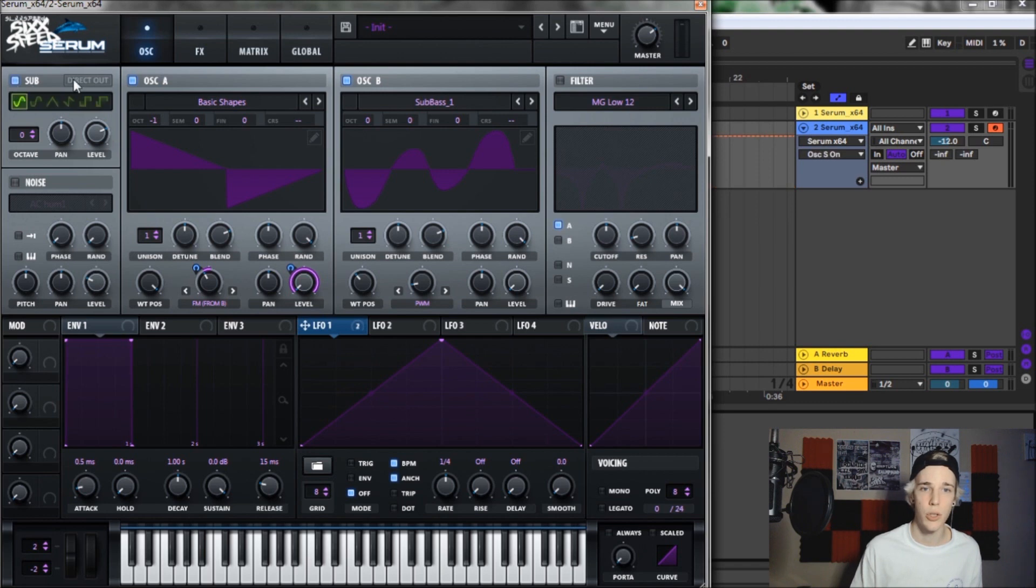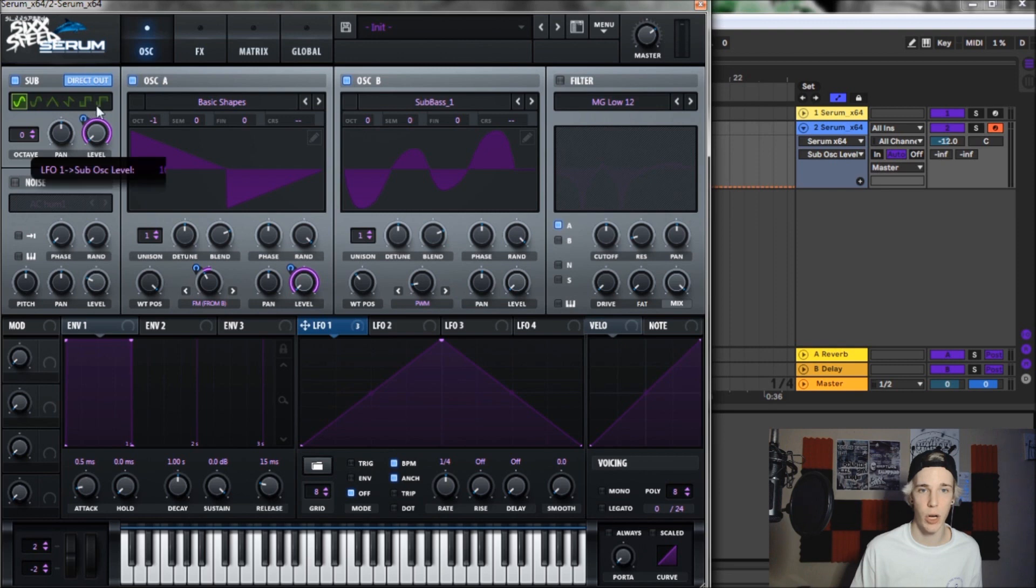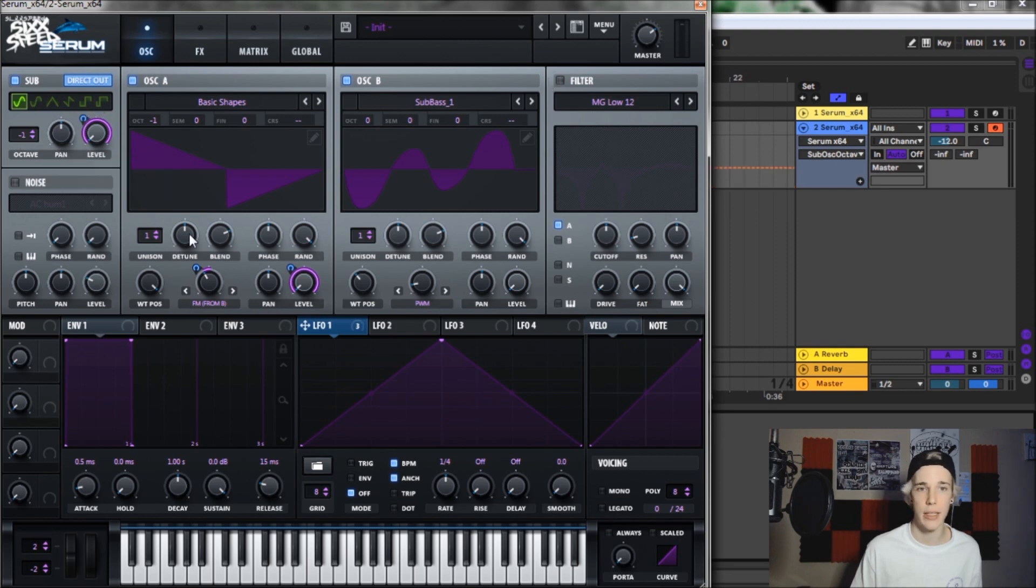So let's do the sub oscillator. Make sure to turn direct out on. Bring level all the way down and put LFO one onto the level for a hundred percent. We're going to bring the octave down to minus one and that is it for the oscillators.